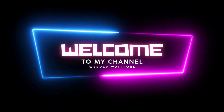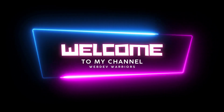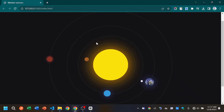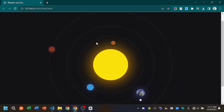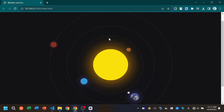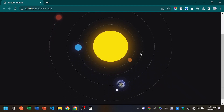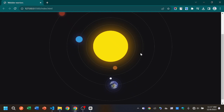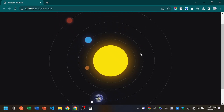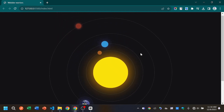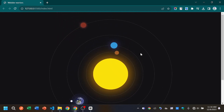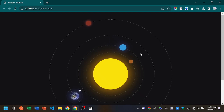Hi there, welcome to webdeb barriers. In today's video we will build this beautiful solar system. So we will start from space. After watching this video you will learn about the CSS animation and you can apply it to your own project.